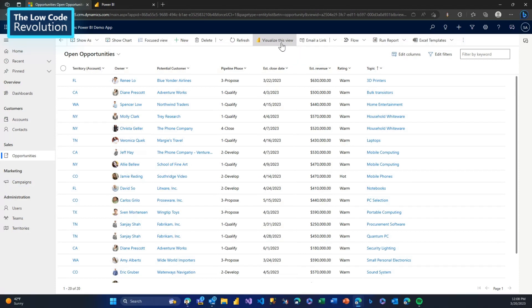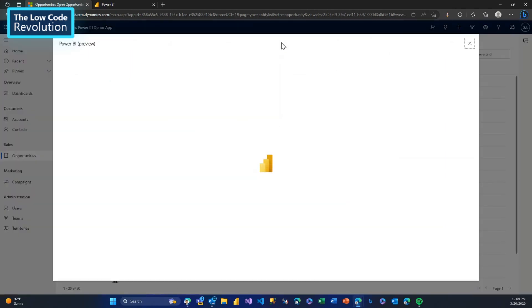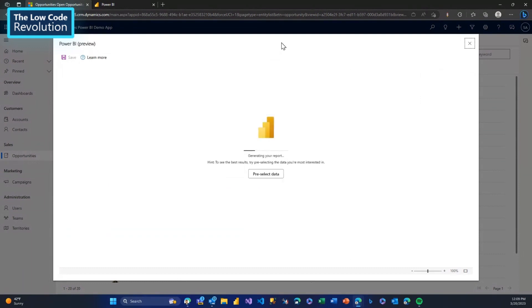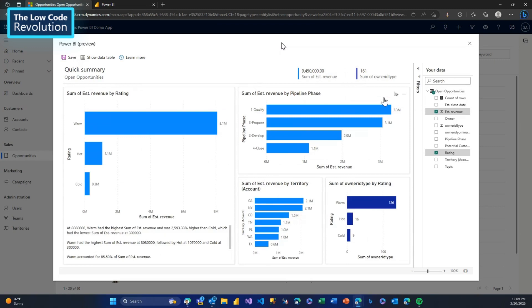This is the gateway that lets us take the view I'm looking at — the columns I see and the filters applied — and visualize it. So I'm going to click on Visualize This View. It'll take a second to get started. As the data starts loading, we have a choice to either pre-select some columns or let it default to the existing columns in the report. Now we see the report is ready, and it's going to auto-load — and there it is.